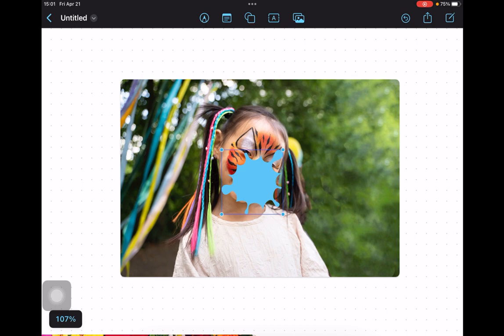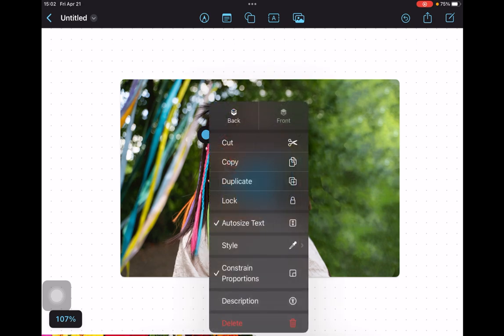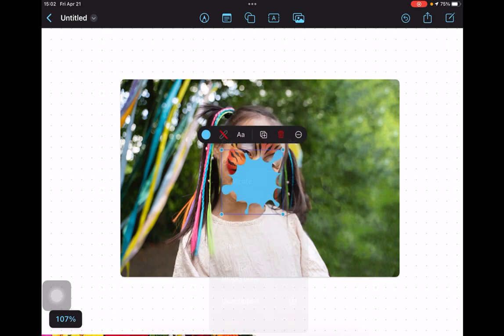If you can't position the shape over the photo, tap on it to select it, then tap again to access the formatting tools. Next, tap the three dot icon to see the pop-up menu and select bring to front. You can now position the shape over your photo and resize it as necessary.